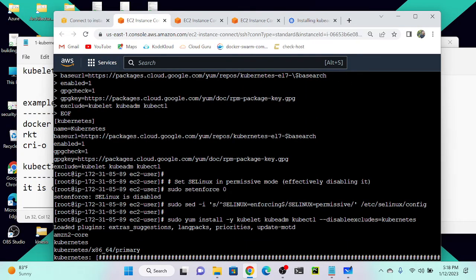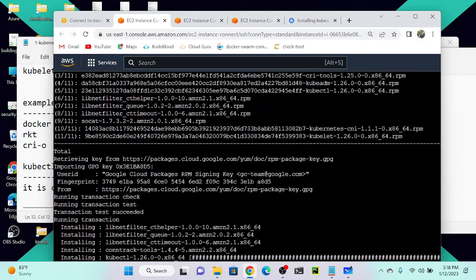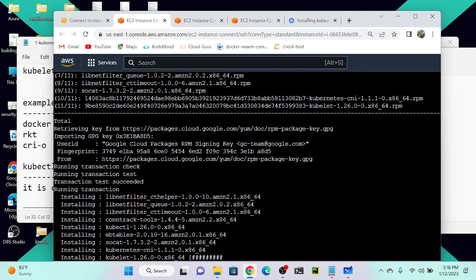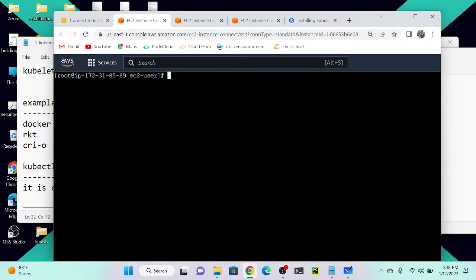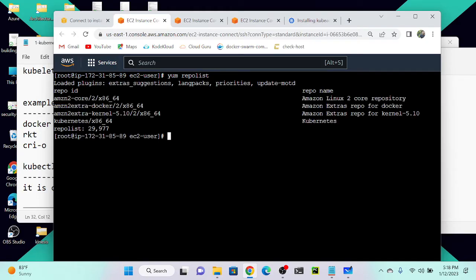Now it is installing the Kubernetes repository. We have to do the same step on node one, node two, and every node. Once done, I'll run `yum repolist` again. Now you can see that one more repository has been added — the Kubernetes repository. Now whatever package I need related to Kubernetes I can directly install it, because the Kubernetes repository is already set up on Amazon Linux.